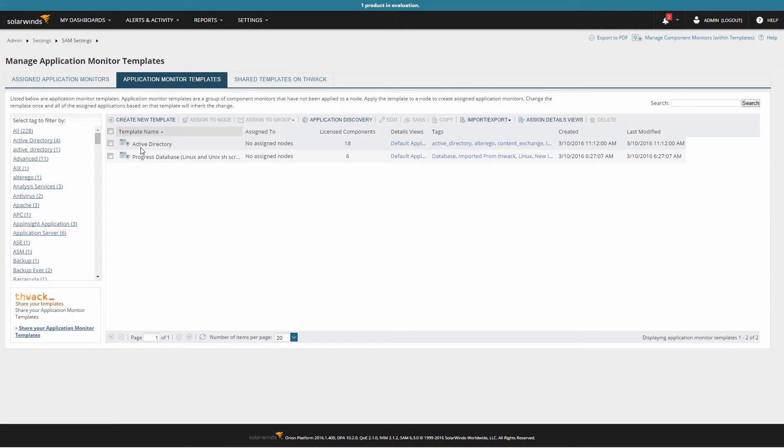The Shared Templates on THWACK tab will only function if the Orion server has access to THWACK. If for whatever reason your Orion server cannot access THWACK, you can still manually import templates that have been shared on the Content Exchange.